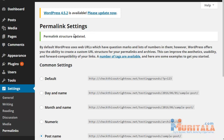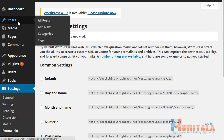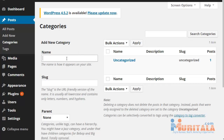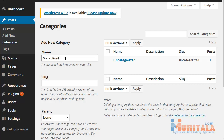The next thing I want to show you is how to create categories, because you want to make sure that you categorize your content — your pages and your posts. Under Posts, as you can see, you can see Categories. If you go to Categories, there are tags as well, and you can add the category name. The slug is basically a URL-friendly version of the name. So if the category is a two-word name like 'metal roof,' the slug will be all lowercase — you type in 'metal-roof' — and that just makes it SEO friendly.